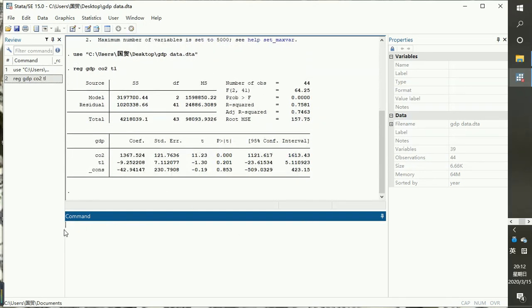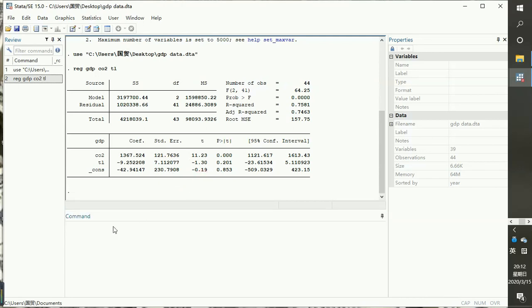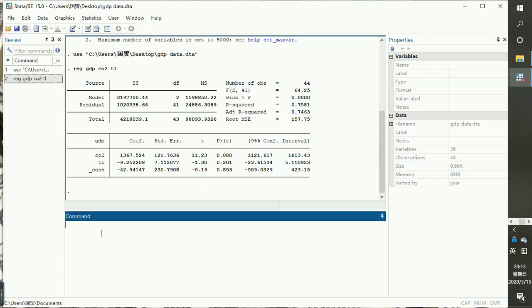The output is here — this is the result of the regression showing the impacts of carbon dioxide emissions and trade liberalization on GDP. Now most people know how to get to this step and produce these results. The problem is how to bring these results into Microsoft Word in a formal way that is required by your supervisor or when writing for journal publication.